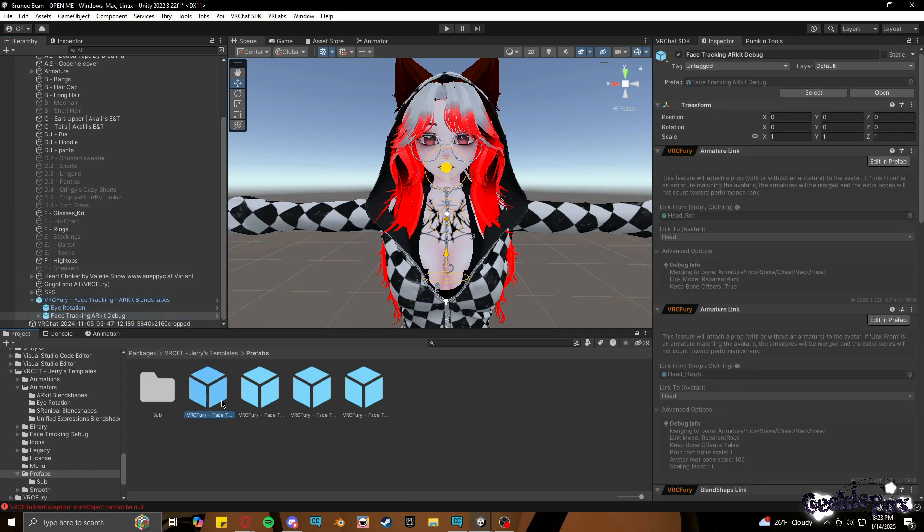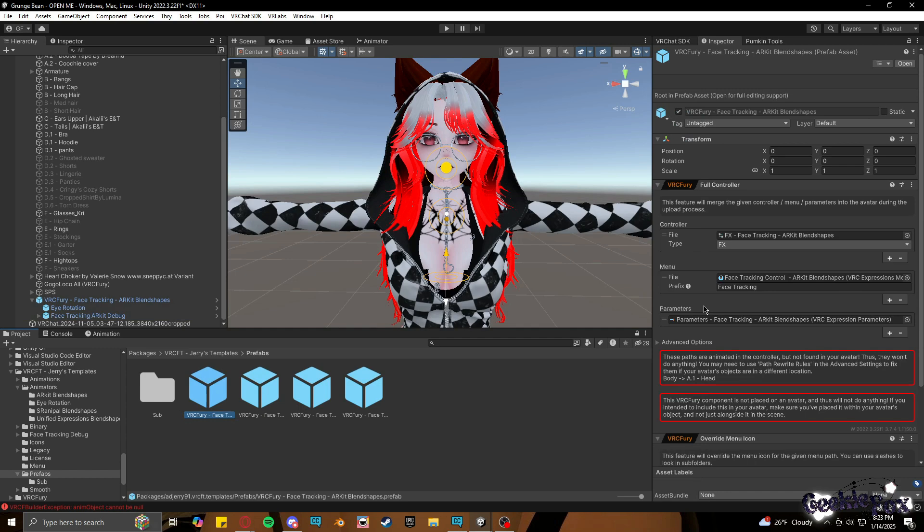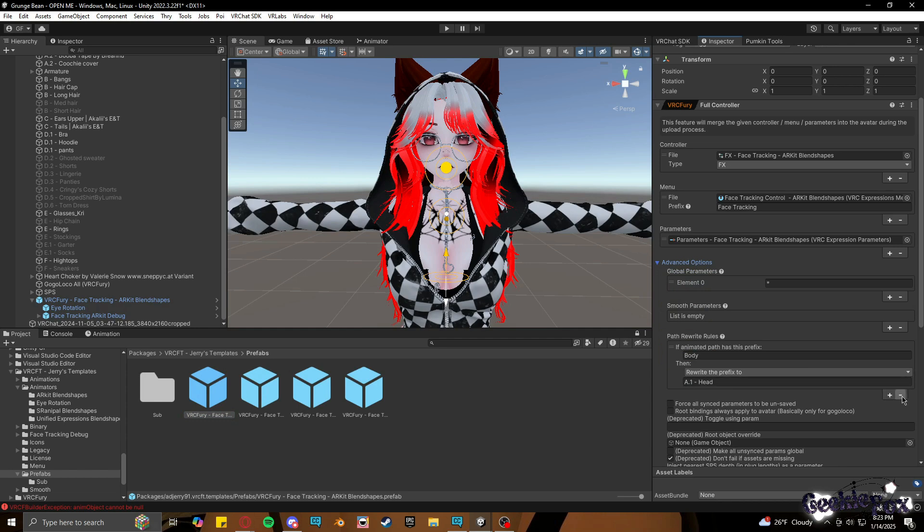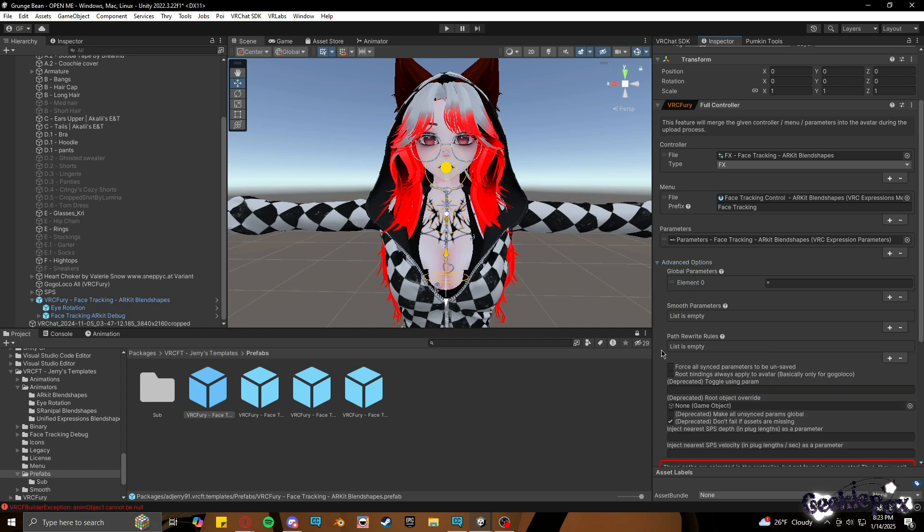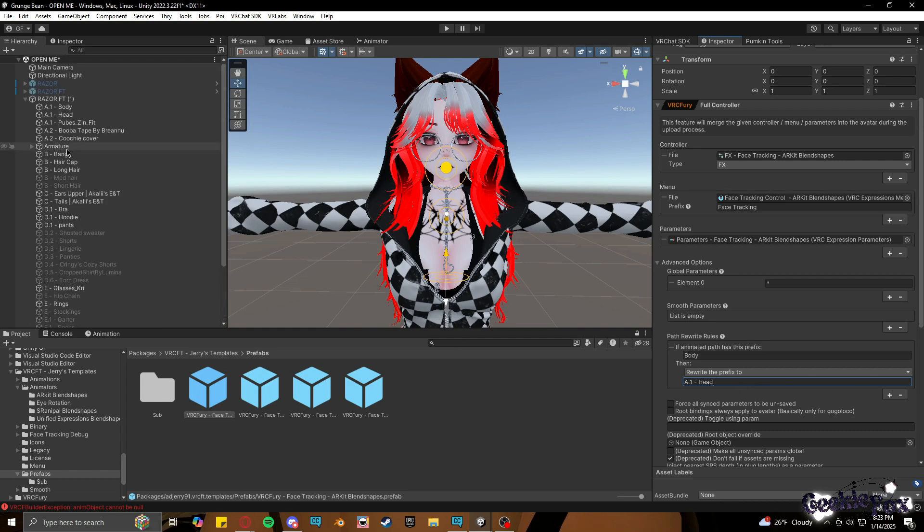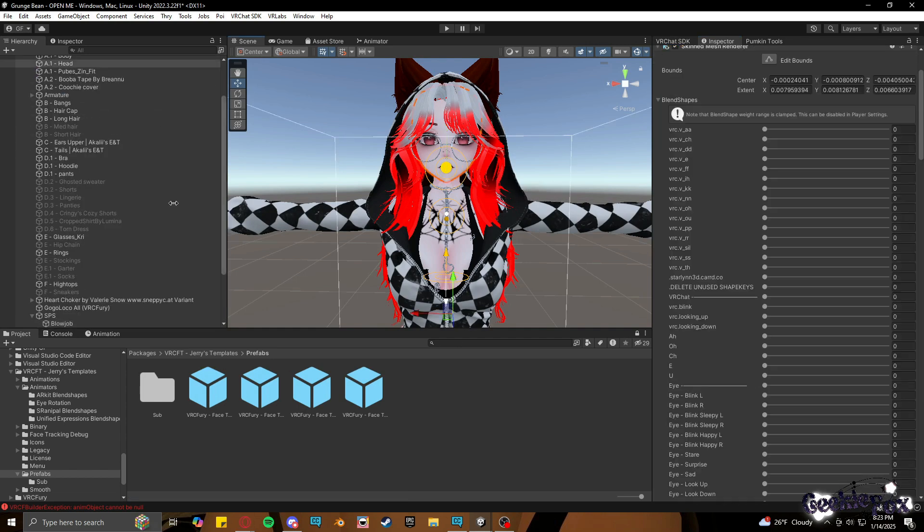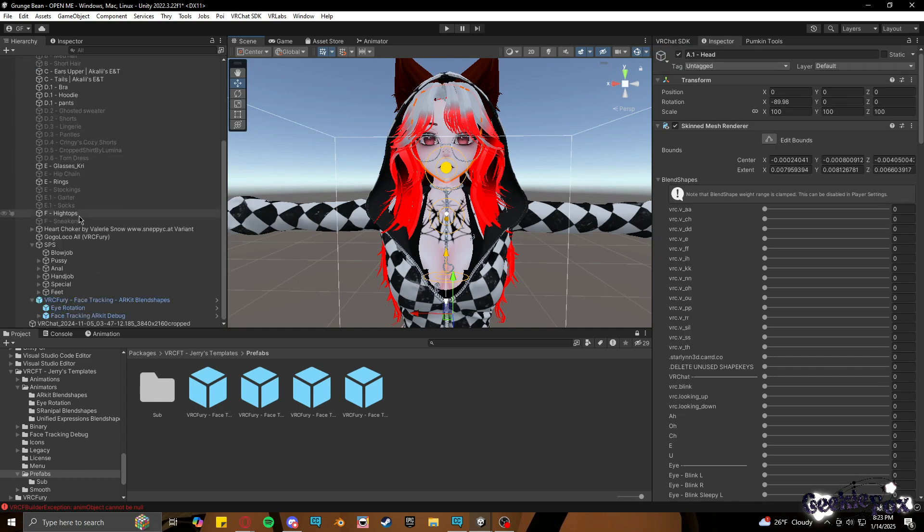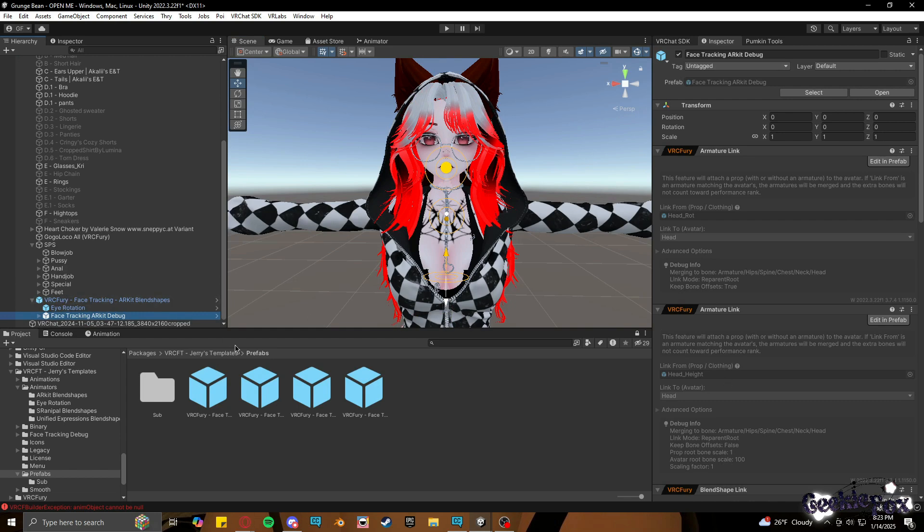So for instance, you're going to go into face tracking, you're going to click on the prefab down here that's in the thing, and you're going to make sure you're going to go to Advanced Options. I'm going to just copy this, but it's not going to show this, so what you're going to do is in Path Rewrite Rules, you're going to add one and you're going to put body in the top, and you're going to have the rewrite the prefix to whatever the name of the head is. So in this case, it is dot one dash head, so you will put that there so that it'll actually attach to the head in that regard.